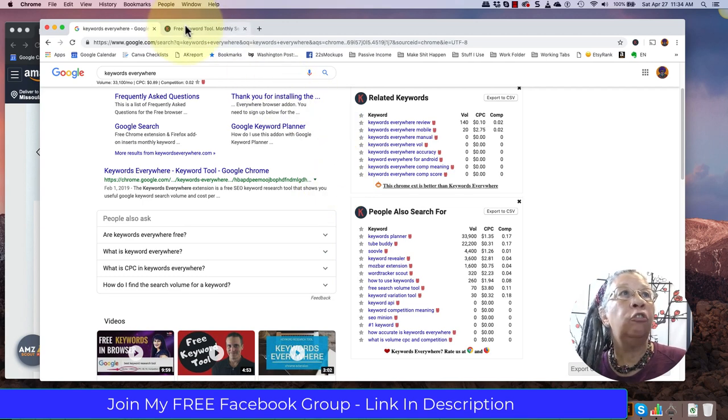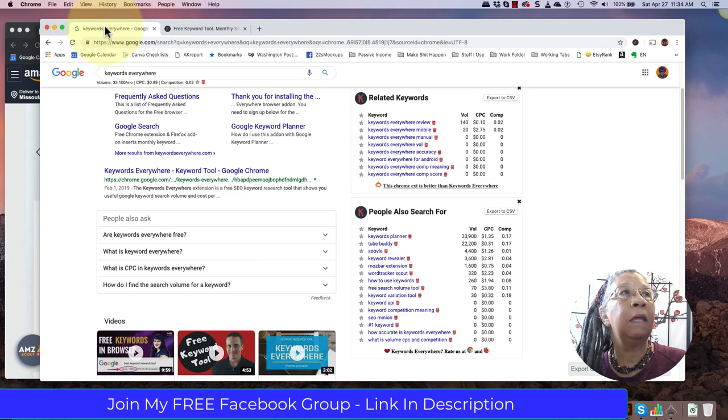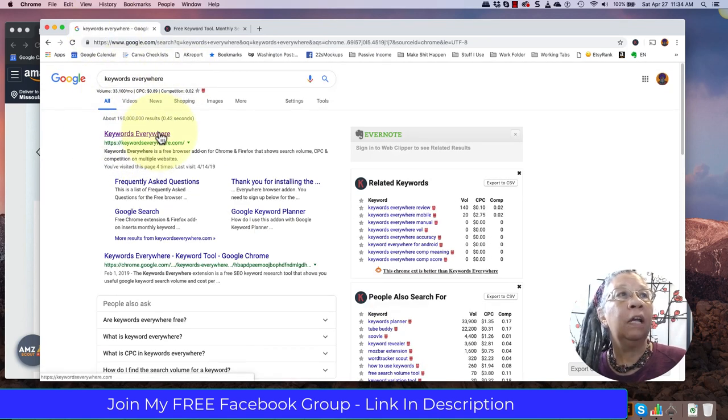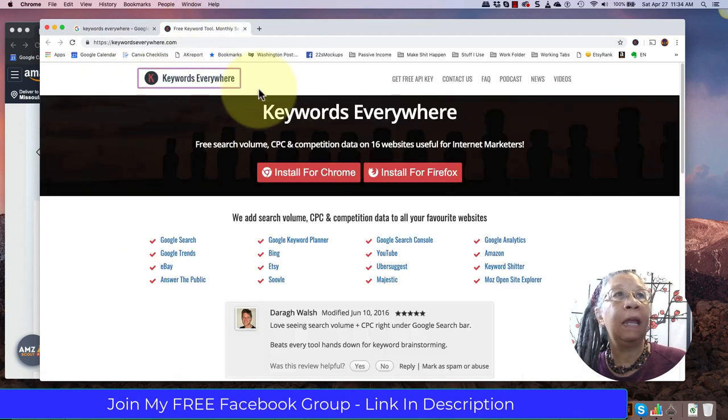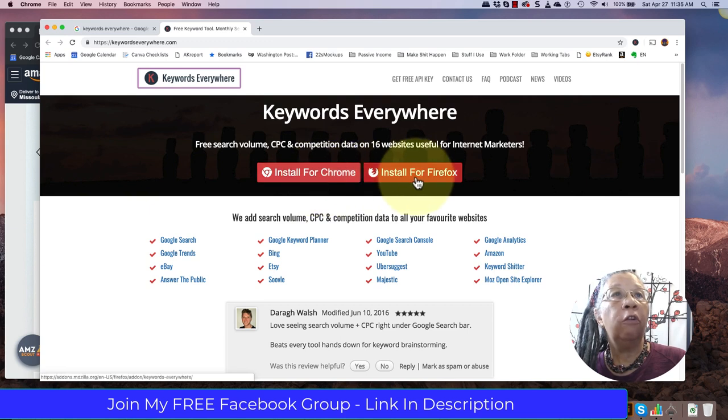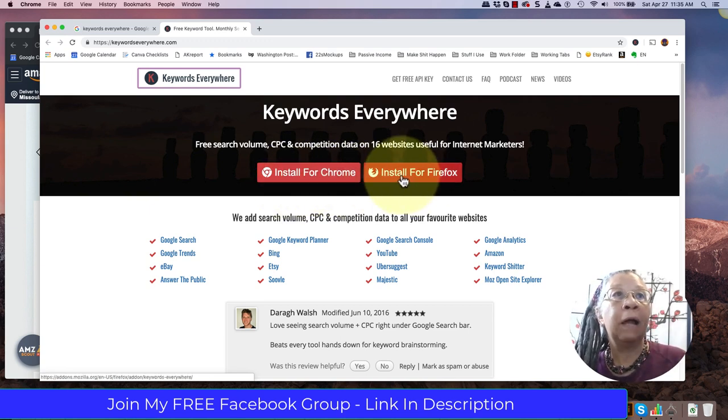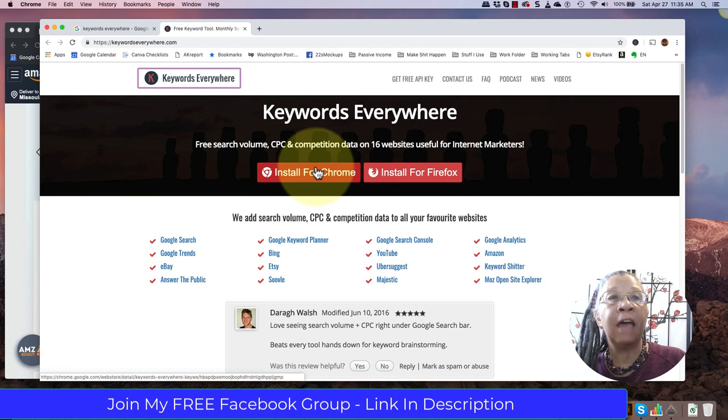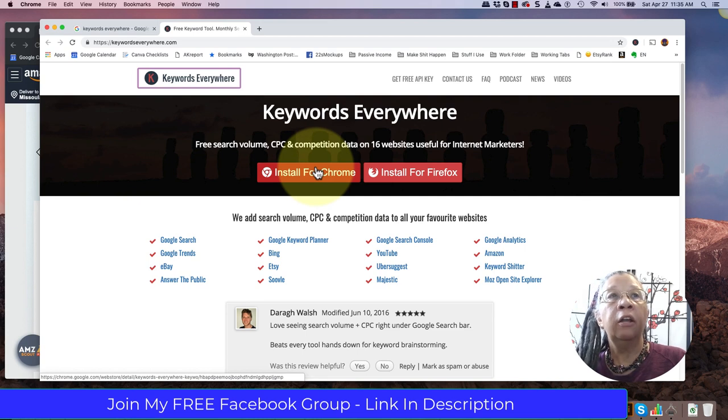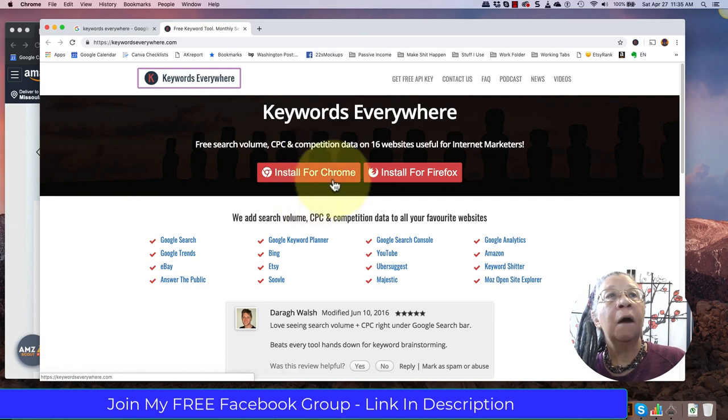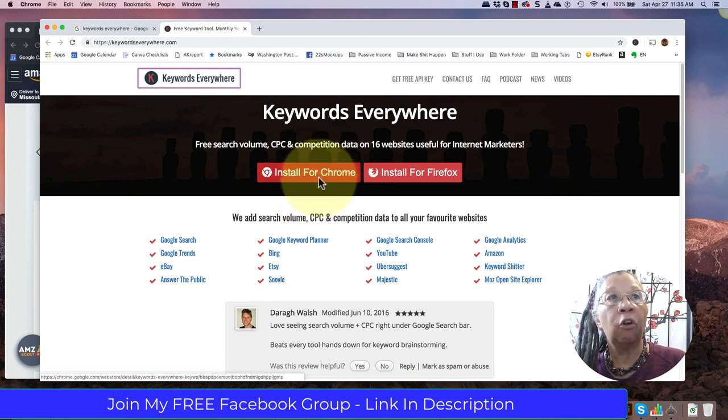All we need to do is basically just type into Google keywords everywhere. You click on this link right here. It takes you to this page. You'll install for either one of your browsers. Now, I of course use Chrome because the vast majority of the tools that I'm talking about are used in Chrome. So if you want to use Firefox, that's fine. But the vast majority of the tools that I use for my research all have Chrome extensions.